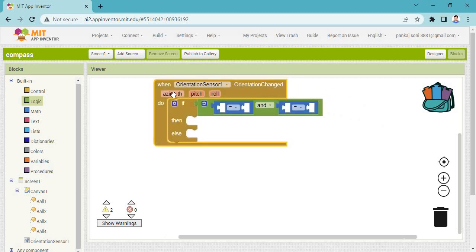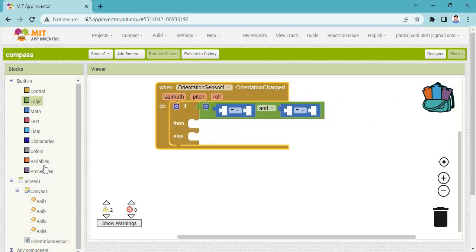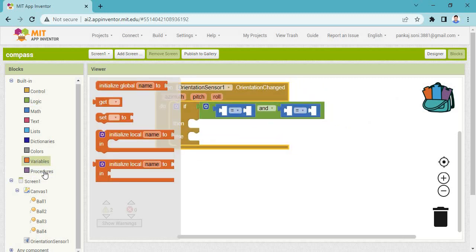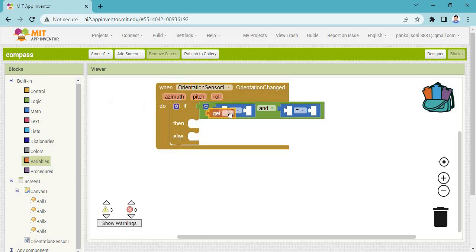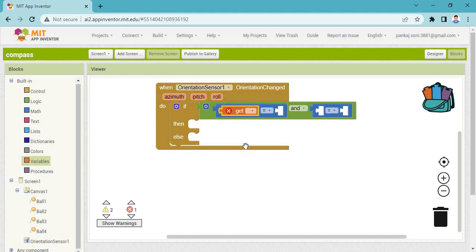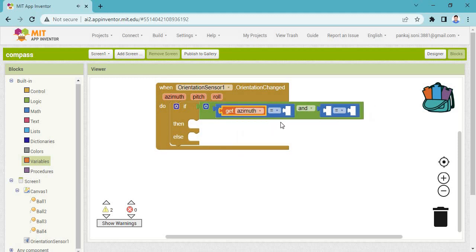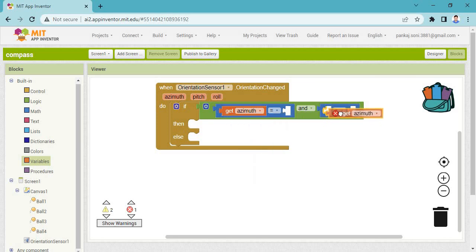You need to drag the Azimuth value. Otherwise, go to the variable — then get the azimuth variable. Take a duplicate of this azimuth block and place it here as well.